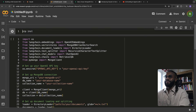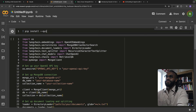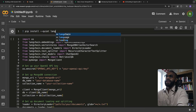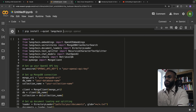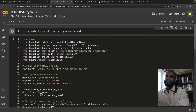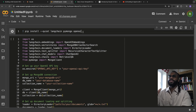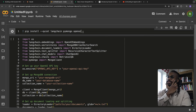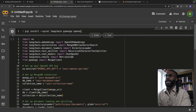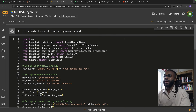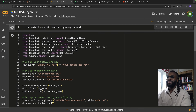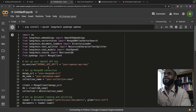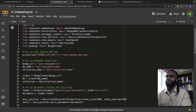Let's do a pip install — we need LangChain, OpenAI, and PyMongo, and that's what it's told us to do. We'll install these and then take it from there.